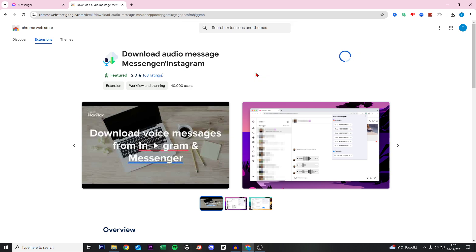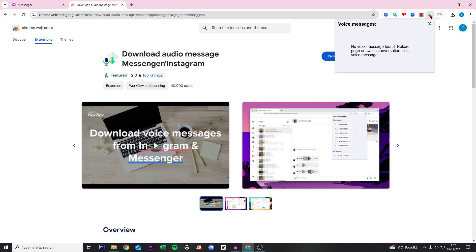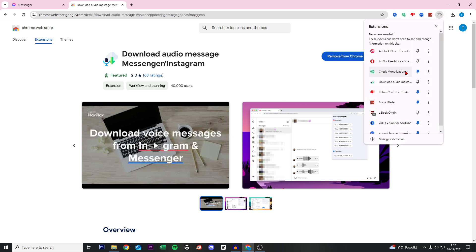Right now we click on this just right there. Oh sorry, we click here on this icon and then on this, and then click on the pin. So this is standing here above for download audio message.